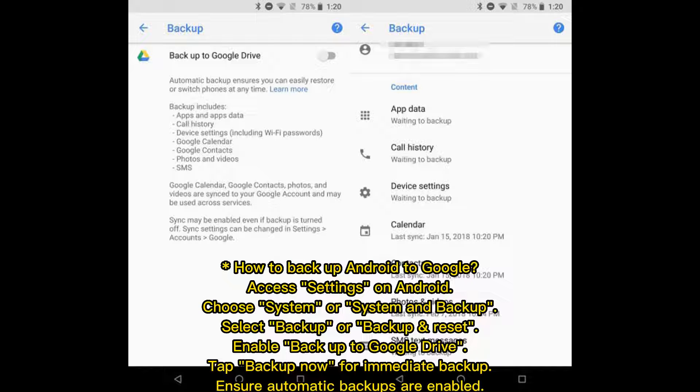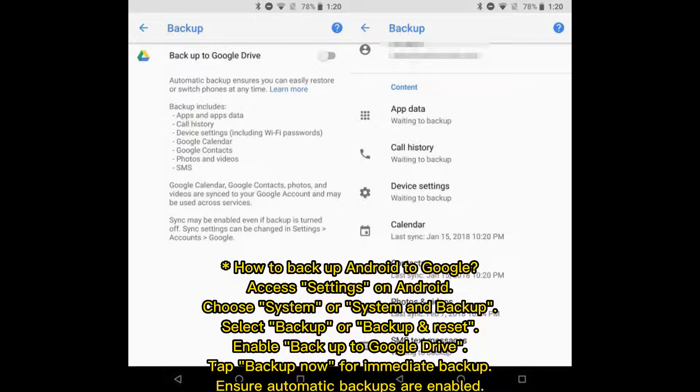How to backup Android to Google: Access Settings on Android, choose System or System and Backup, then select Backup or Backup and Reset. Enable Backup to Google Drive, tap Backup Now for immediate backup, and ensure automatic backups are enabled.